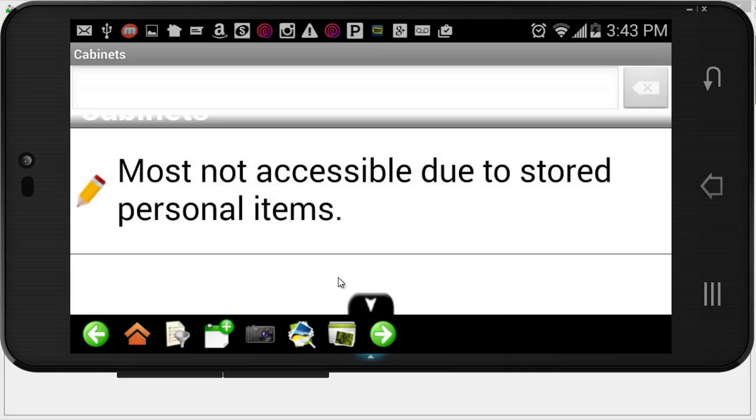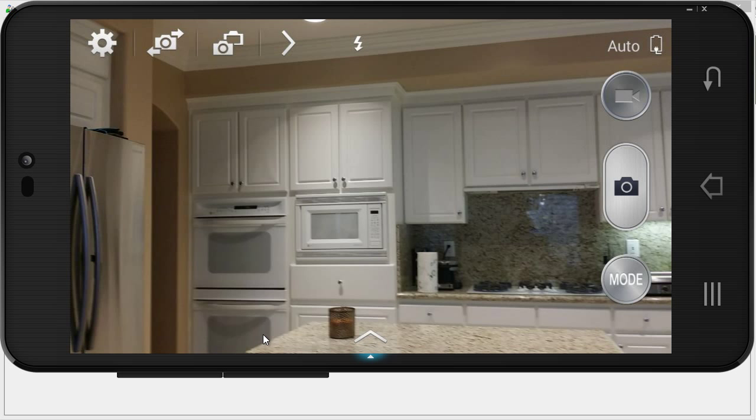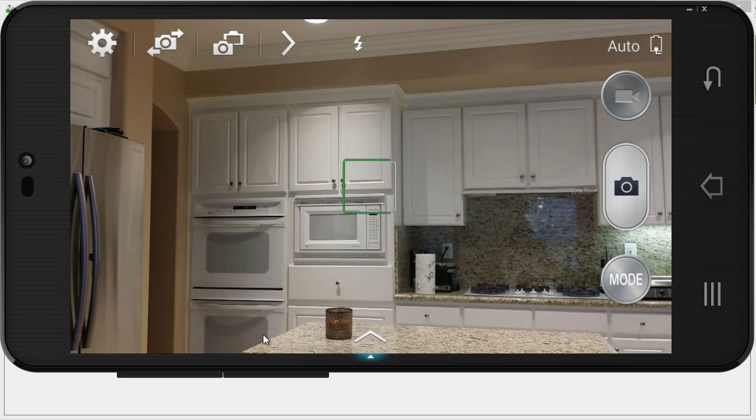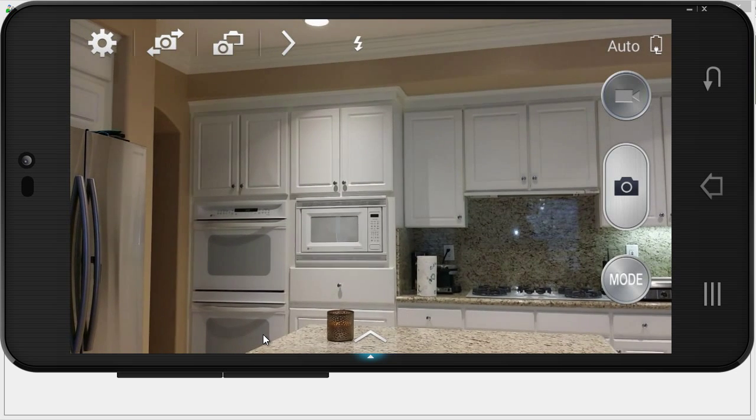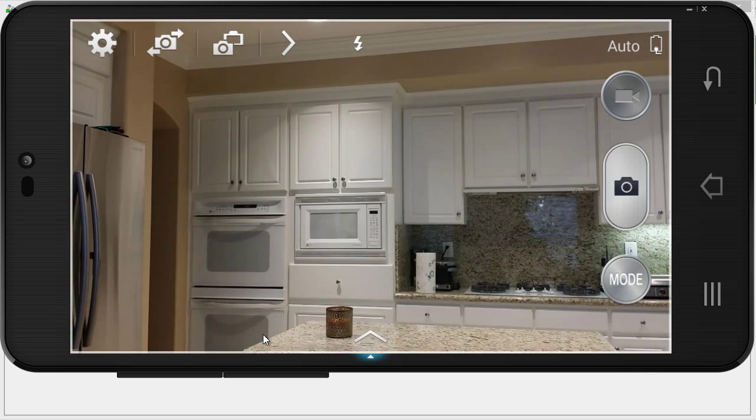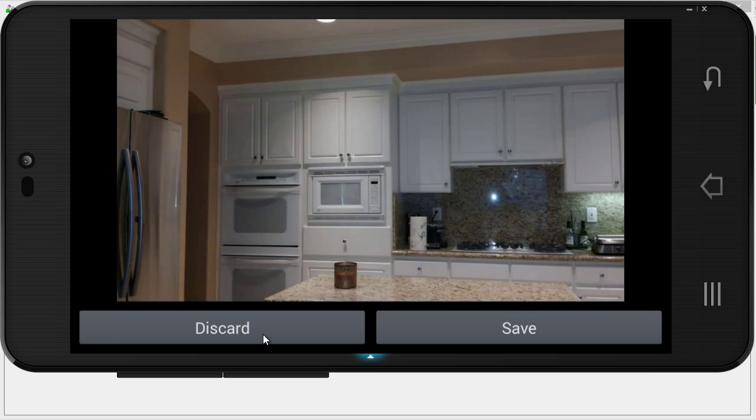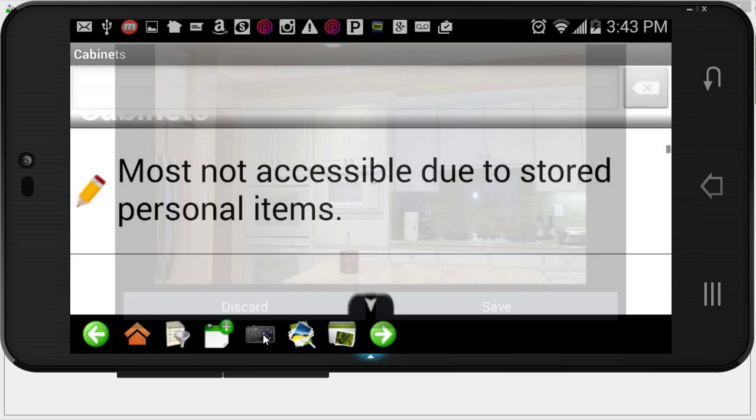The photo icon right here, this camera, is to take a picture. I'm going to tap on that. I'm going to snap a picture of the kitchen cabinets. And I like this picture, so I'm going to click on save.